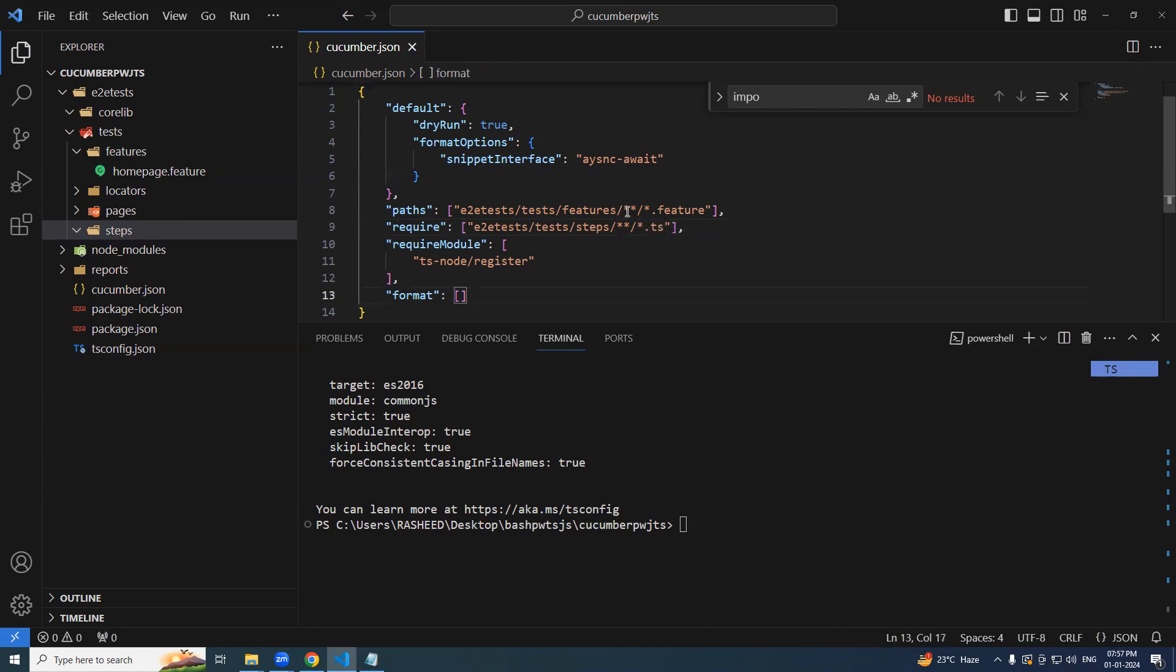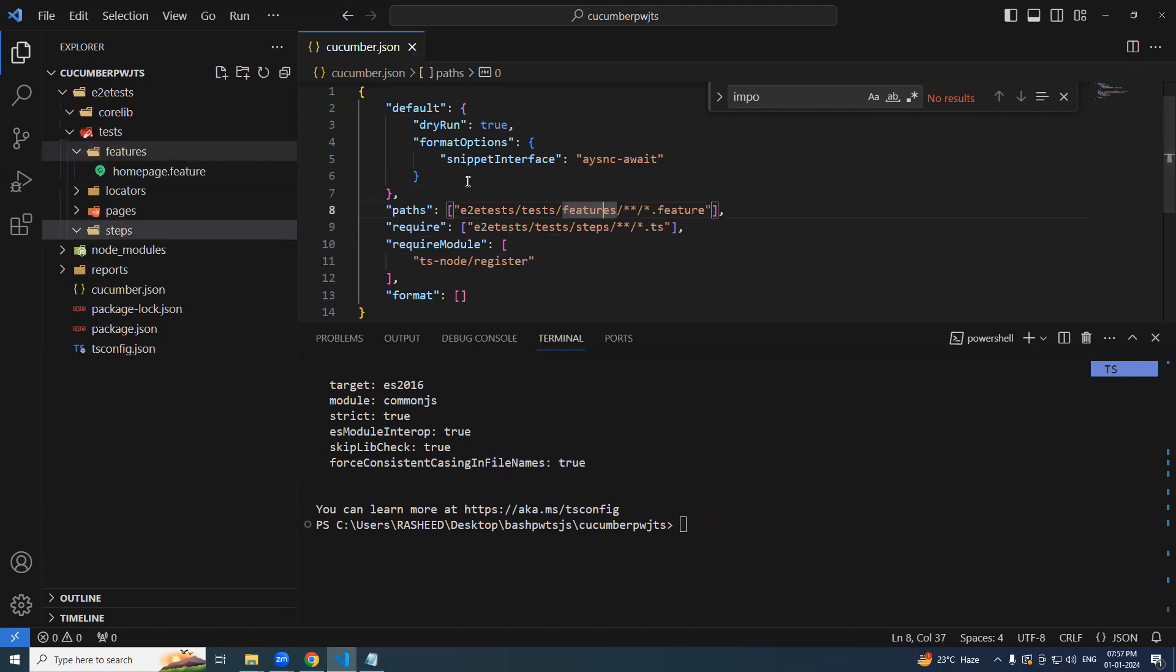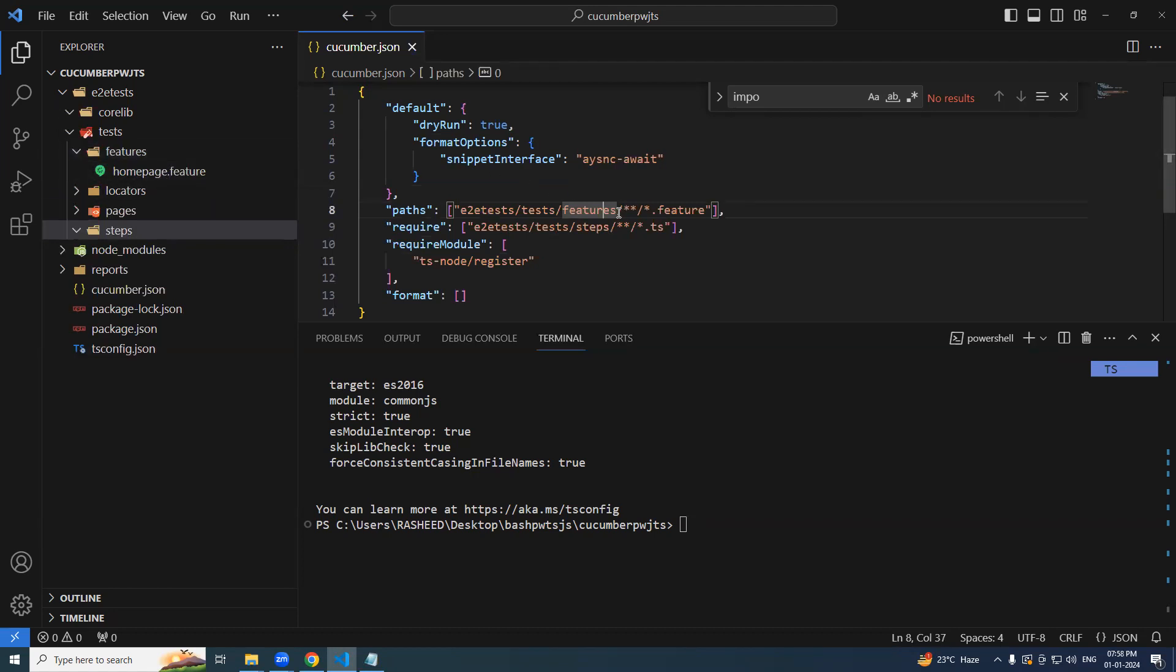So you need to understand why we are giving this star star. That means up to the features, it is going to be straight forward under this feature of any folder, child directory could be anything. After that, you find any file name which is having that feature extension.